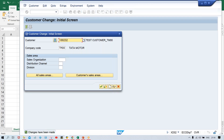The next step is the testing part — we post invoices, run the Dunning program, and see how the letters are generated. I'll create scenarios and run the Dunning program so you can see how SAP considers grace days and all related settings. The next session will cover the testing part.